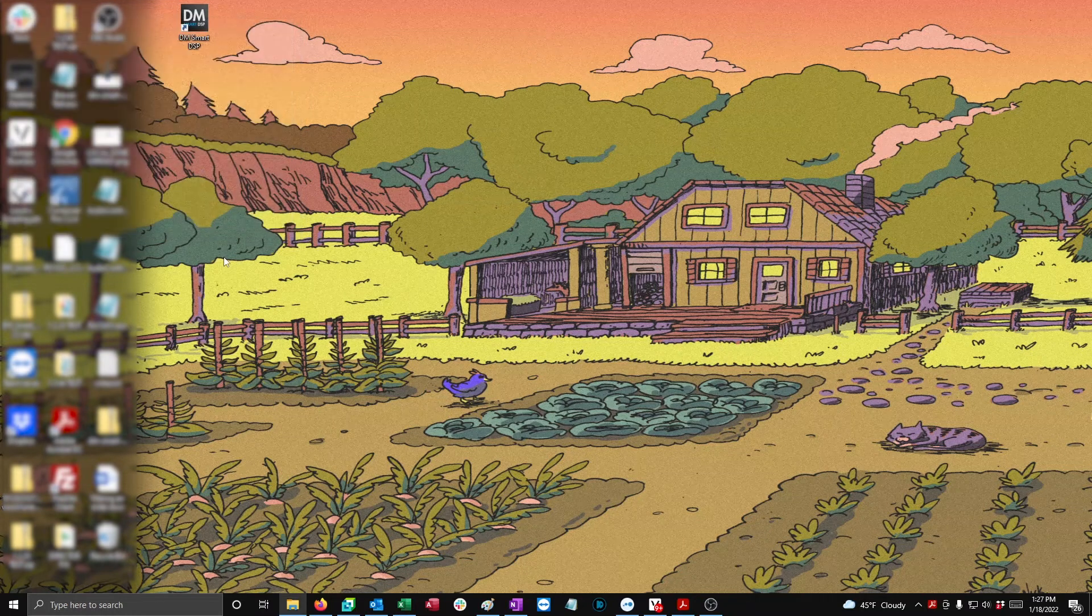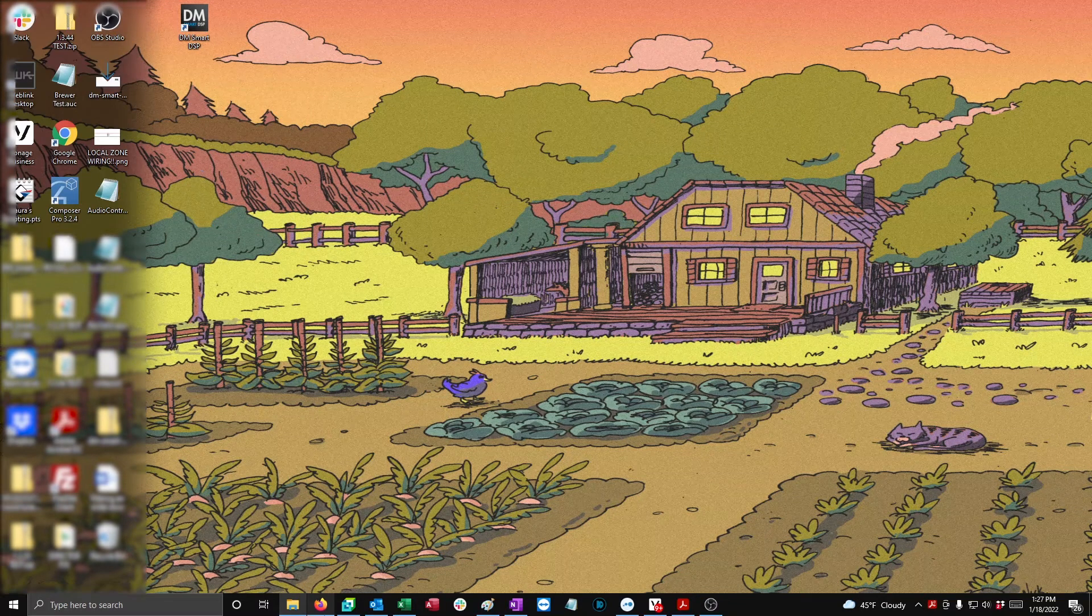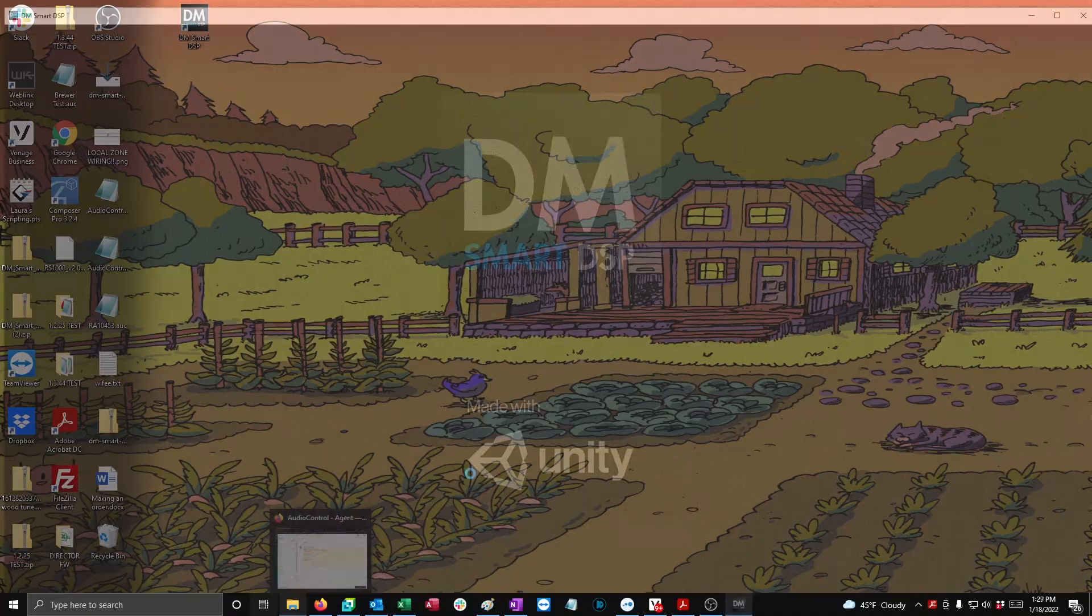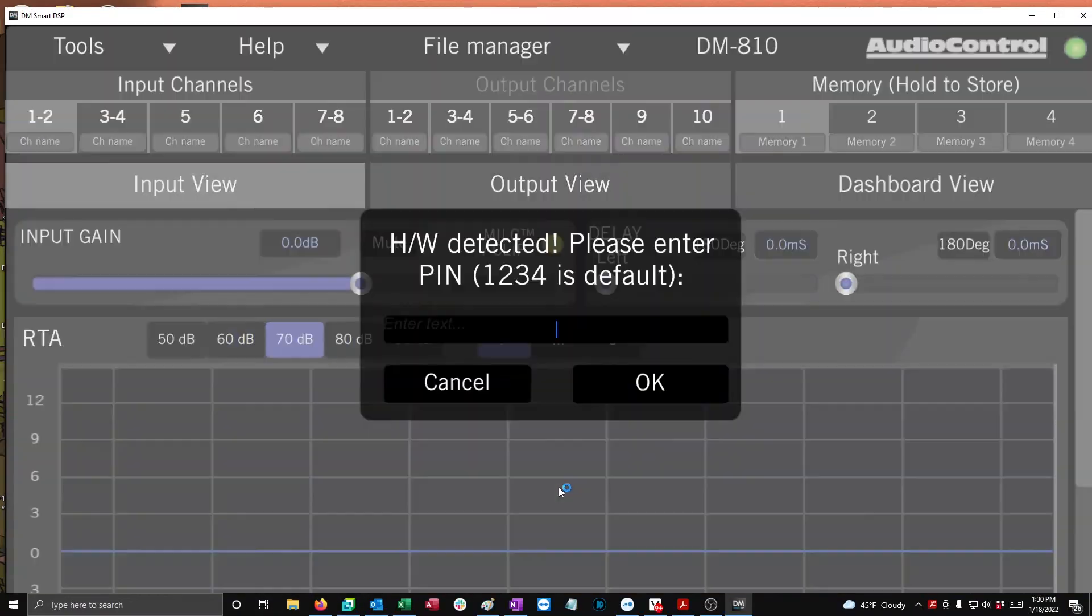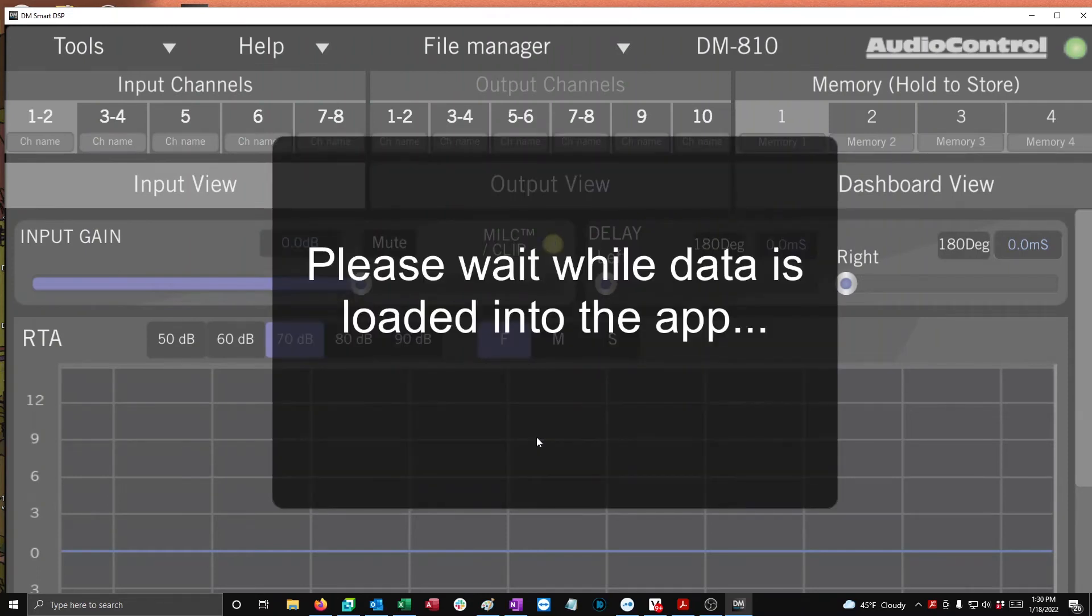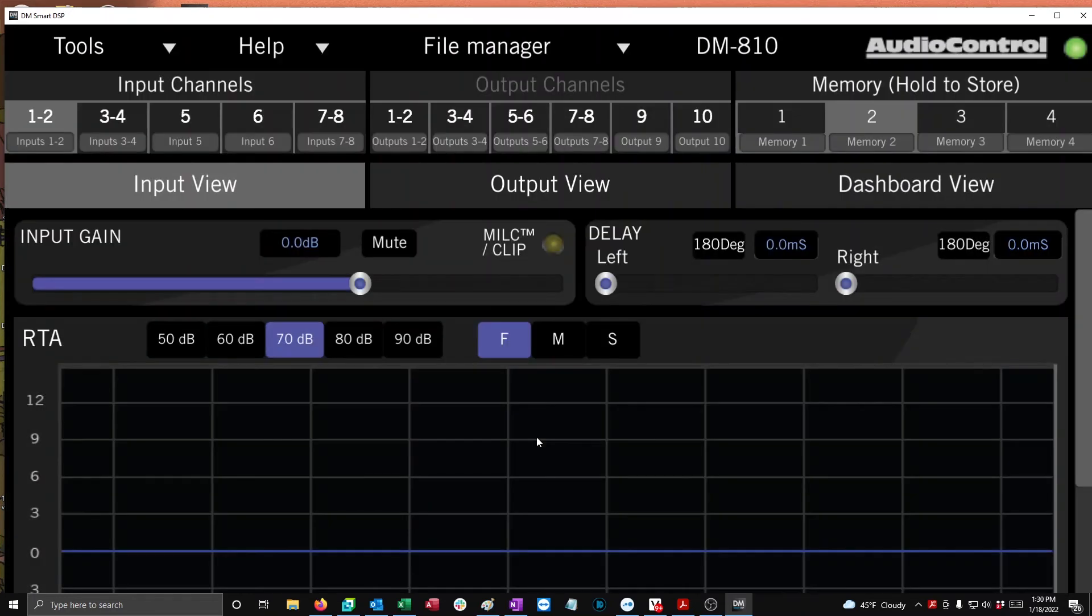Then we're going to open up the DM Smart DSP app. Once open, it's going to tell us not to connect the device, but we'll just go ahead and ignore that. It should prompt us to run through that same installer that we just went through. It's going to automatically pull it up, so just run through that whole process again. And once it's all finished, you should be able to connect to the DSP without any more problems.